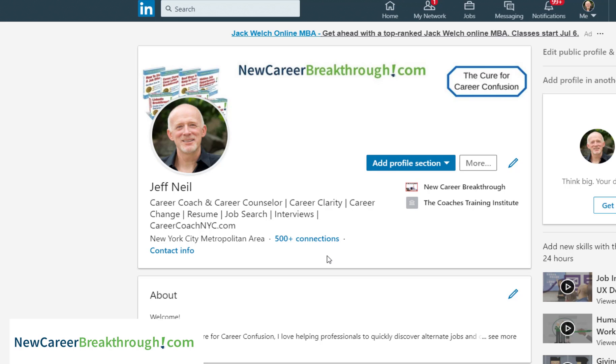If you're making a transition, you definitely want to change your headline. And even if you're staying in the same field or same type of role, you want to modify your headline to make it stronger.